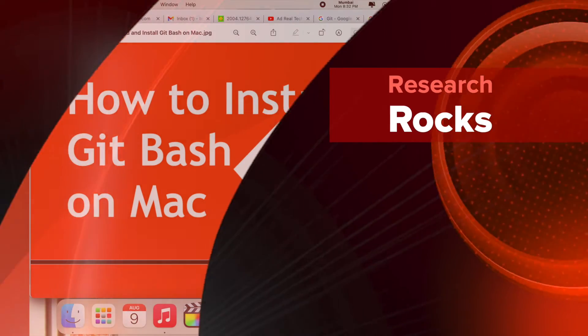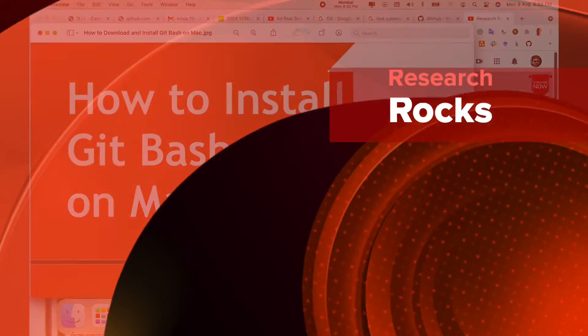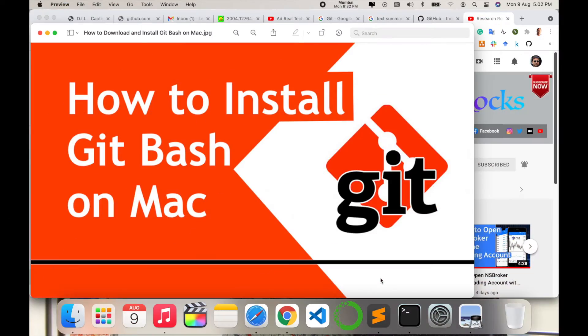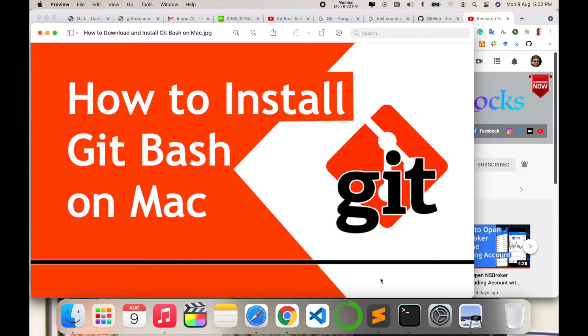Welcome to Research Rocks. In this video we will see how to install git bash on your Mac operating system. You can do the same process on Linux or Windows operating system and you can track your colleagues' or students' codes using git software.